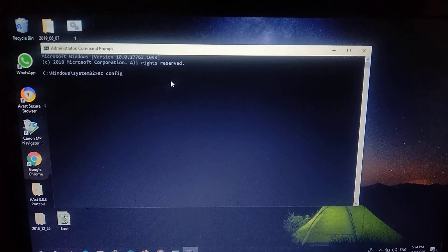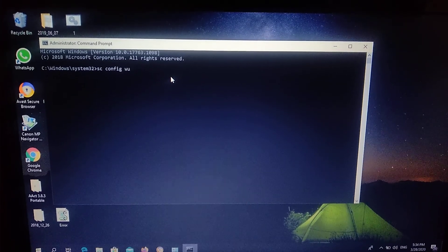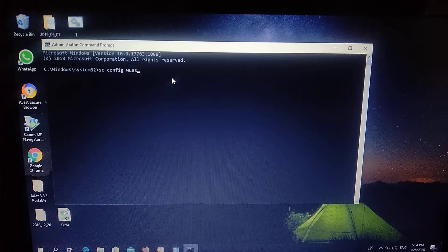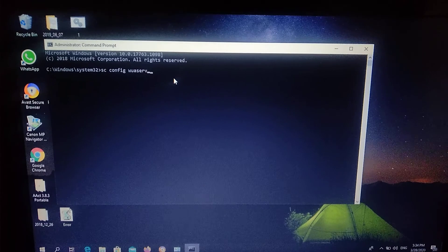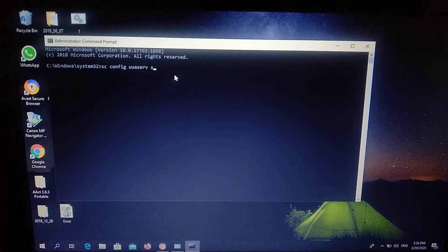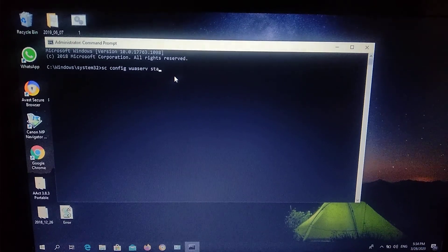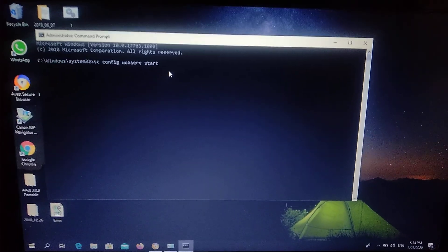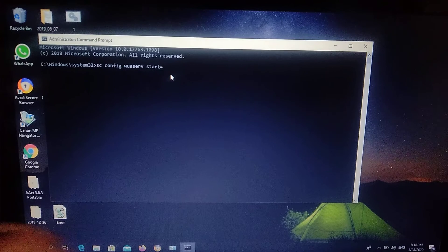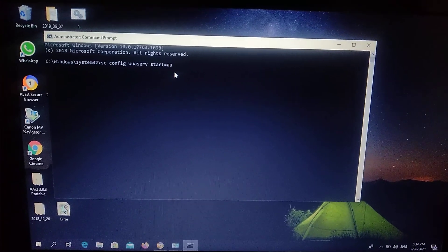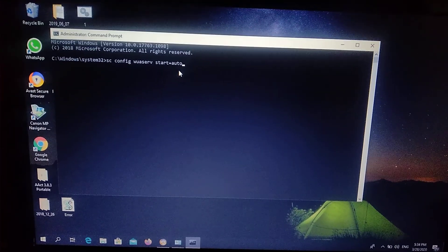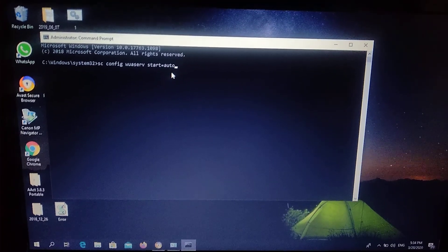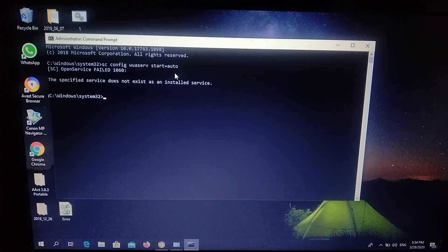Enter the first command into your command line and just click Enter.